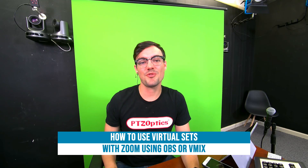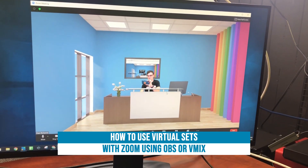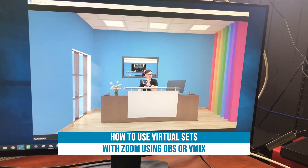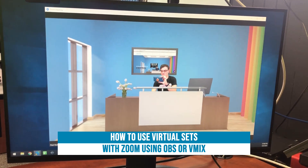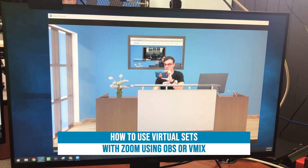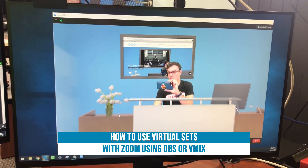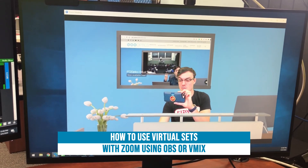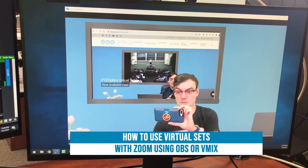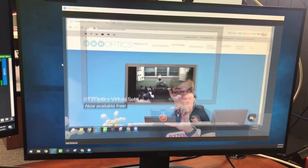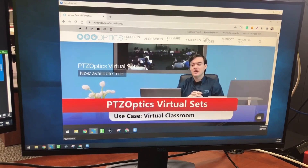What's up guys, Paul here from the Stream Geeks. In this video I want to show you how you can create some awesome virtual sets and use them with Zoom. Check this out — this is a teacher virtual set that I'll show you guys how to bring directly into Zoom. It's really cool and we're going to talk about all of this and more.